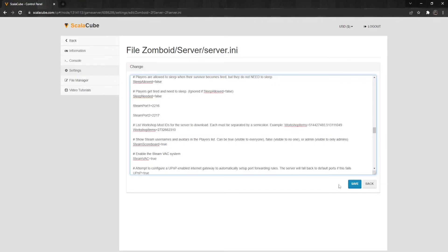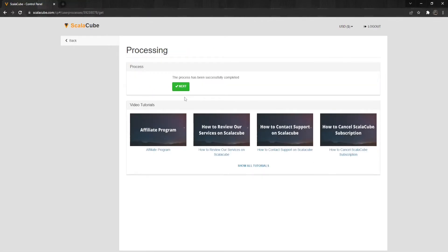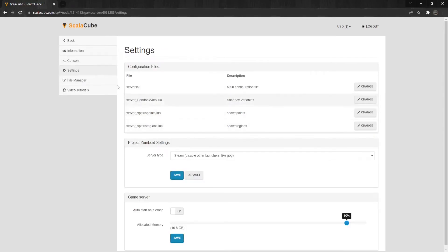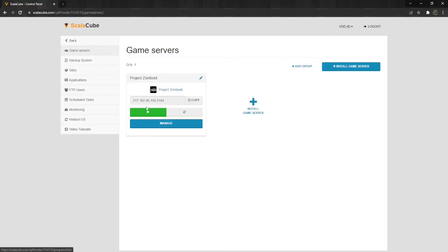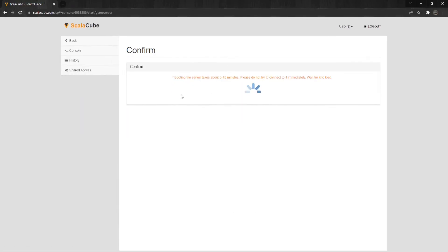Once your mods are added, click on Save and wait for the process to finish. Go back and start your server and the mods are added.